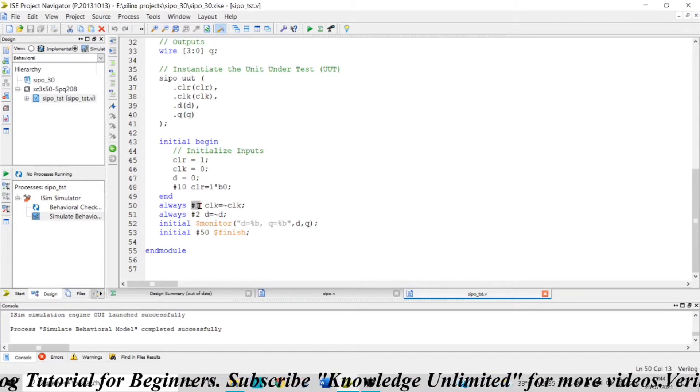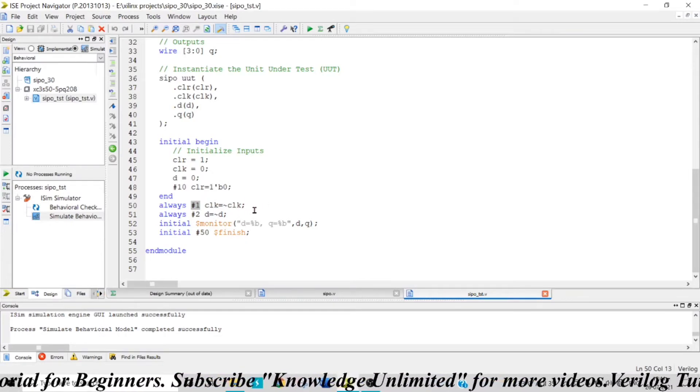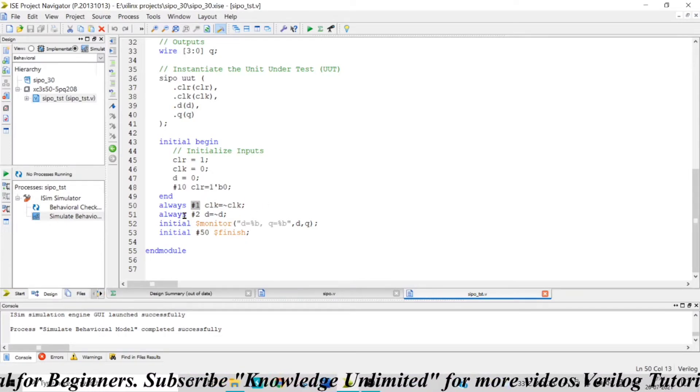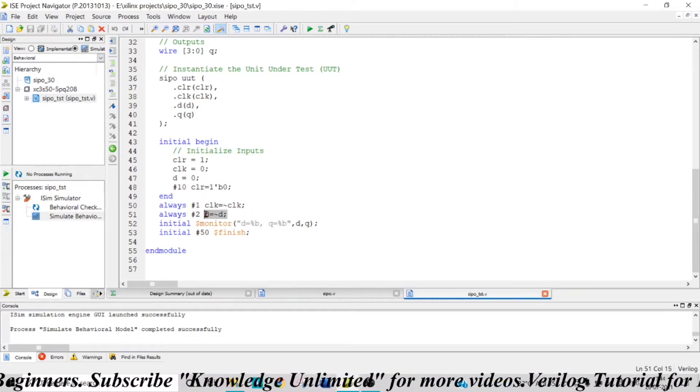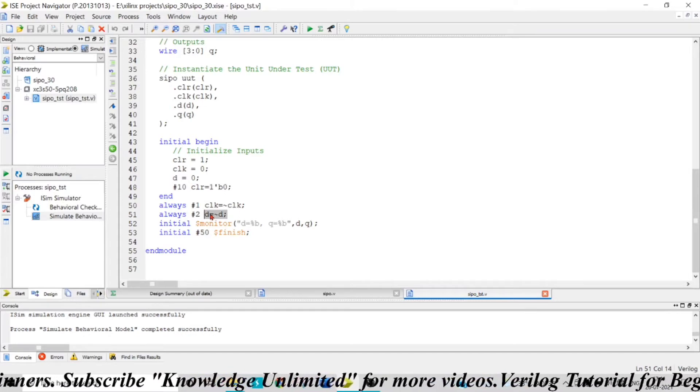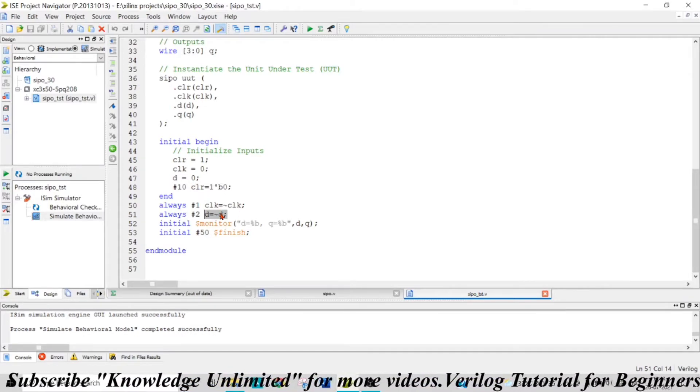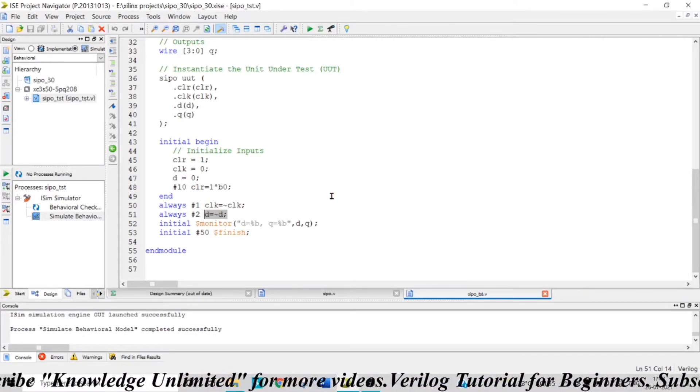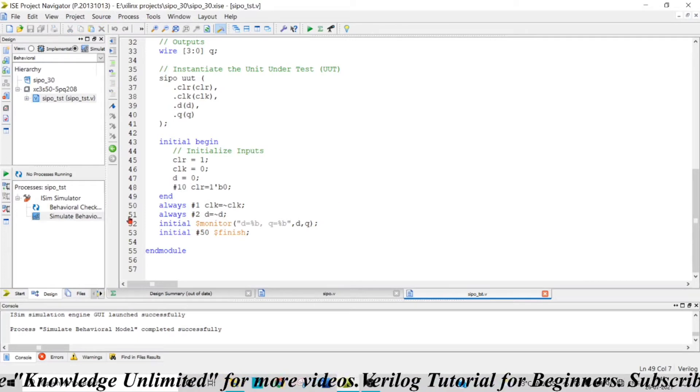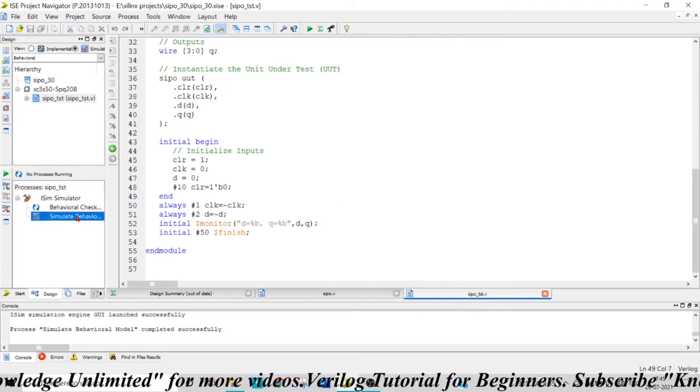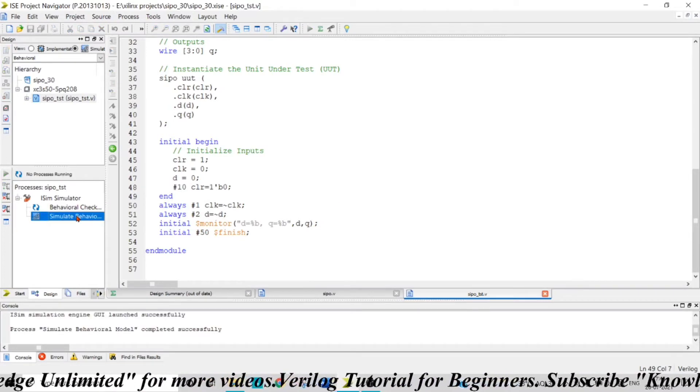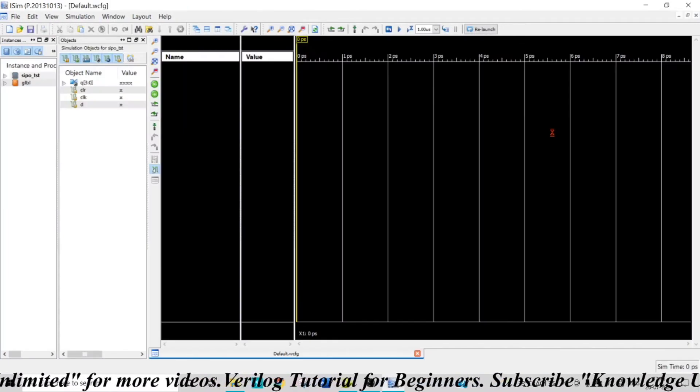So for every one time step, my clock is becoming inverted, and for every two time steps, I am inverting my data. So if it is initially zero, it will become one after two time steps, and so on. Let's check the behavioral simulation to see how this works.